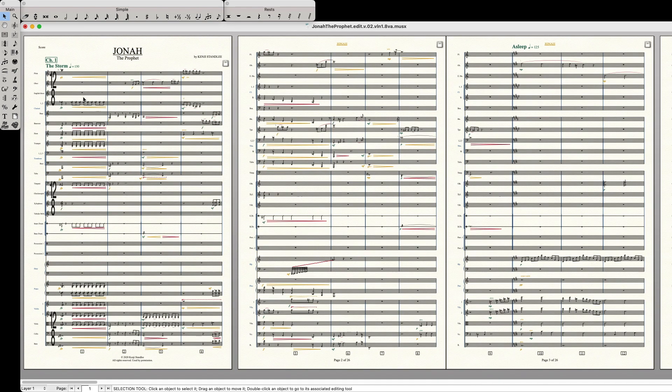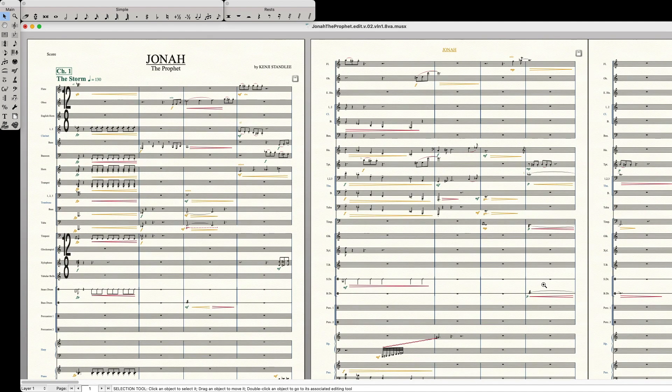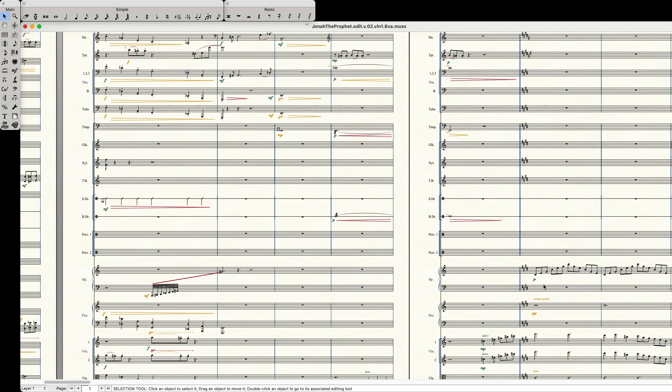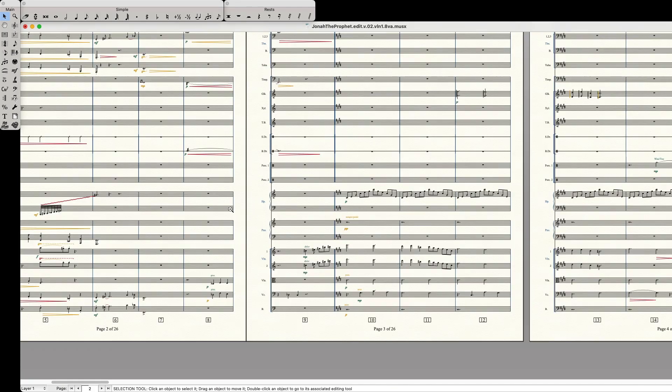Alternatively, command shift left click to zoom in. Command shift option left click to zoom out.